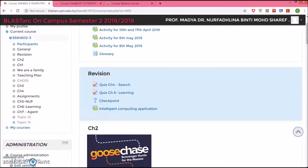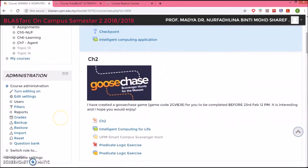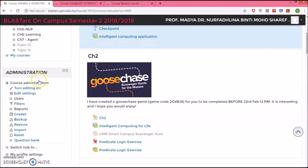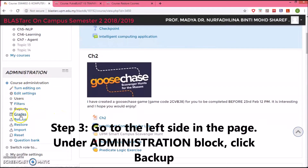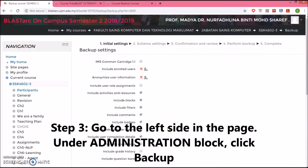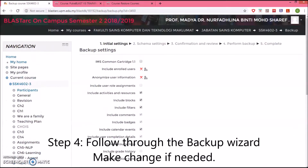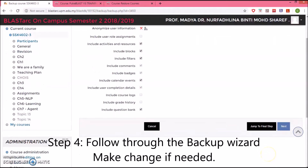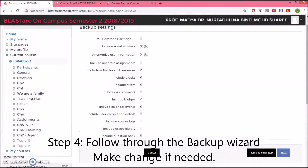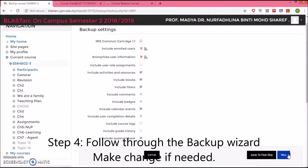To backup, go to your left side. In the Administration section, click on Backup. This is the page. We can choose whatever we want to backup, but I'll just take the default here and press Next.